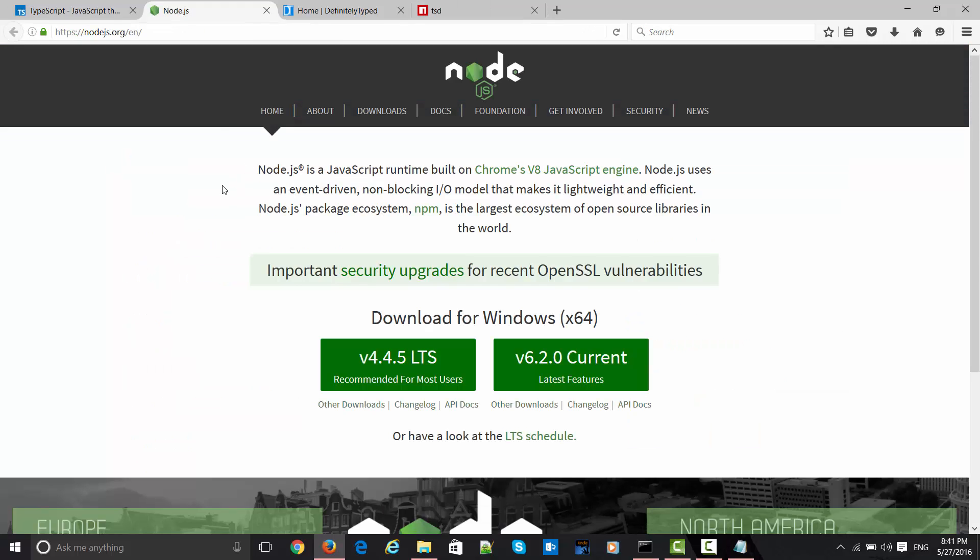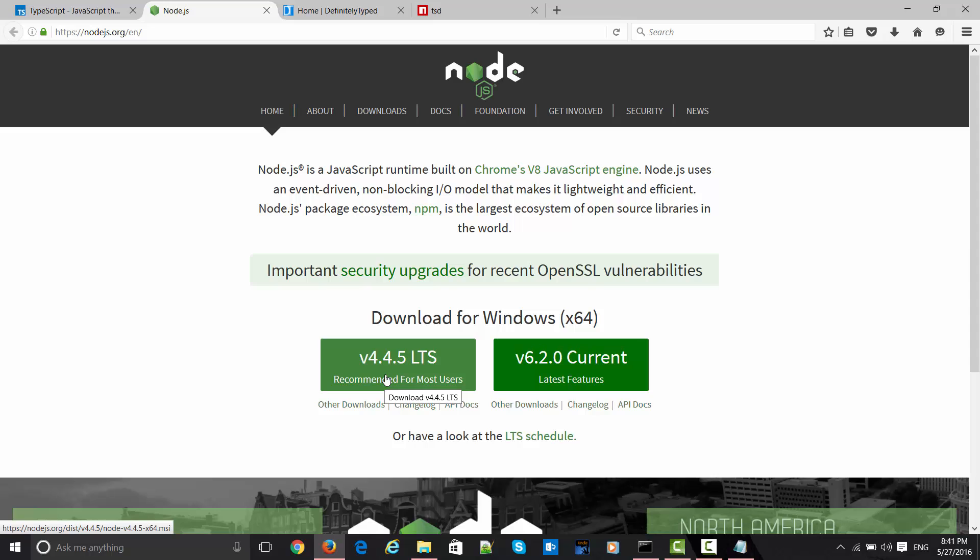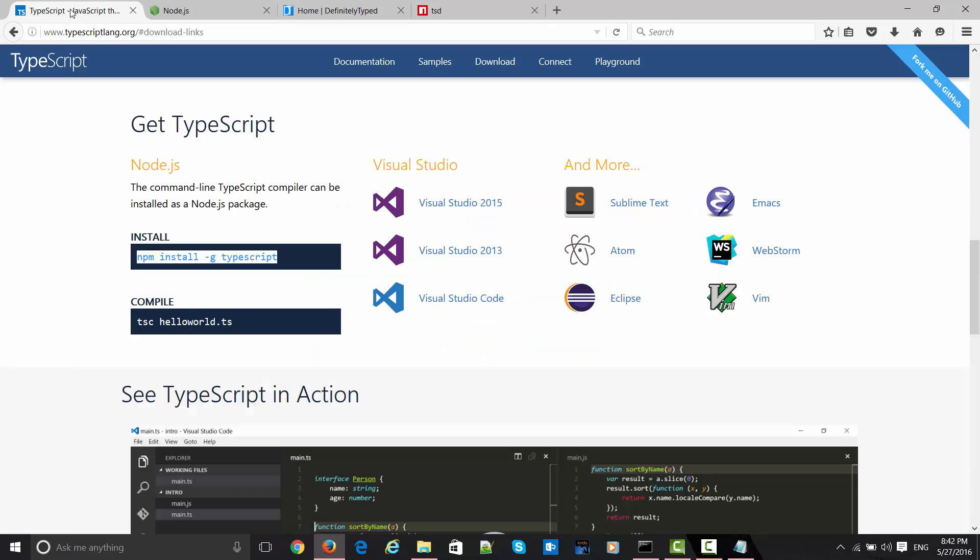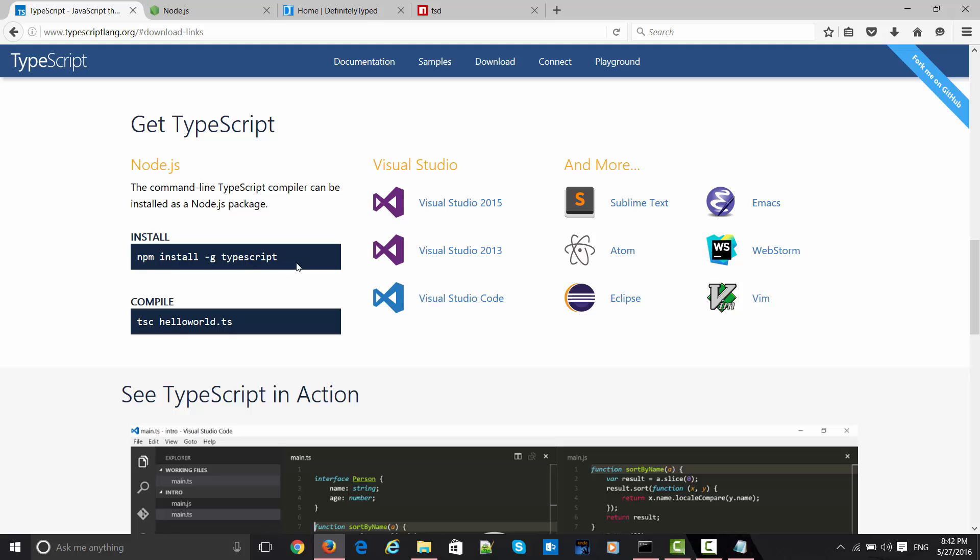We must ensure that the proper version of Node is installed on our machine. Currently on the Node.js site, the current version recommended for most users is 4.4.5 LTS, which you can download and install. Once this installation is done, you can flip over to the TypeScript site and run this command.